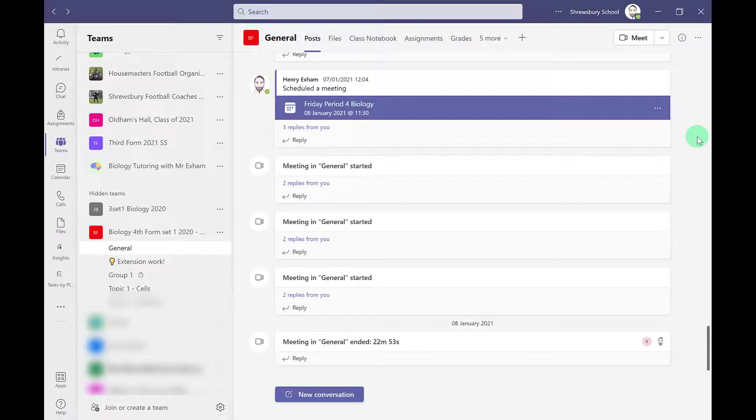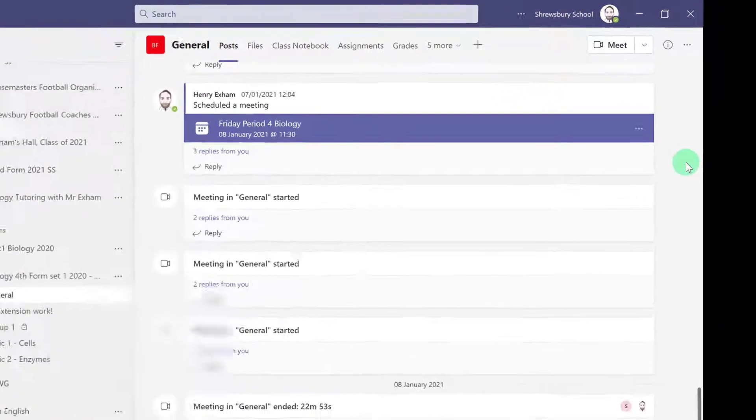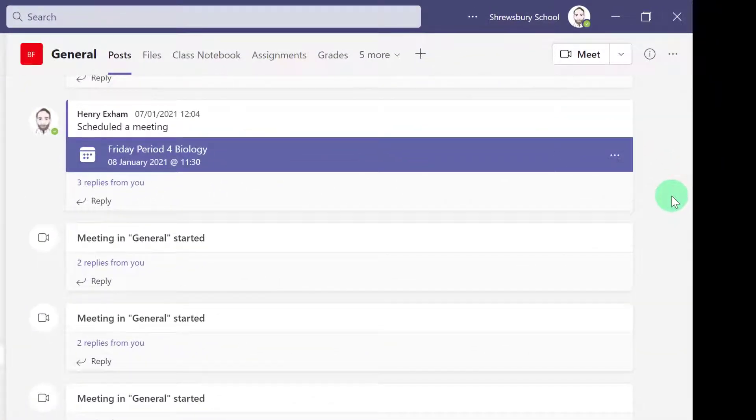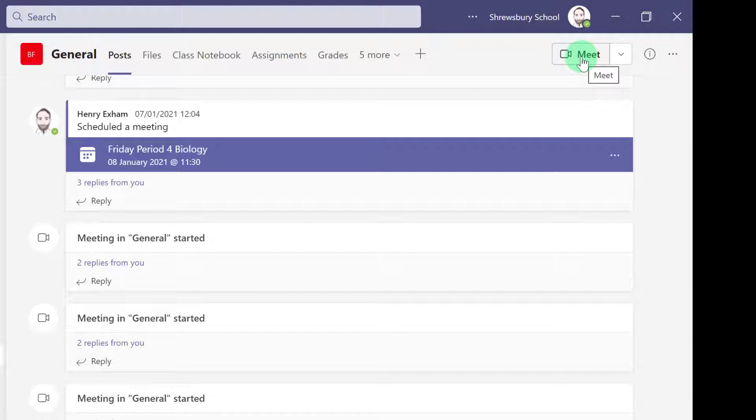There are various ways to start a live lesson in Teams. The quickest and easiest way is to go to the class team, go to the general channel, and just click this meet button here. That will instantly start a live lesson for that class.